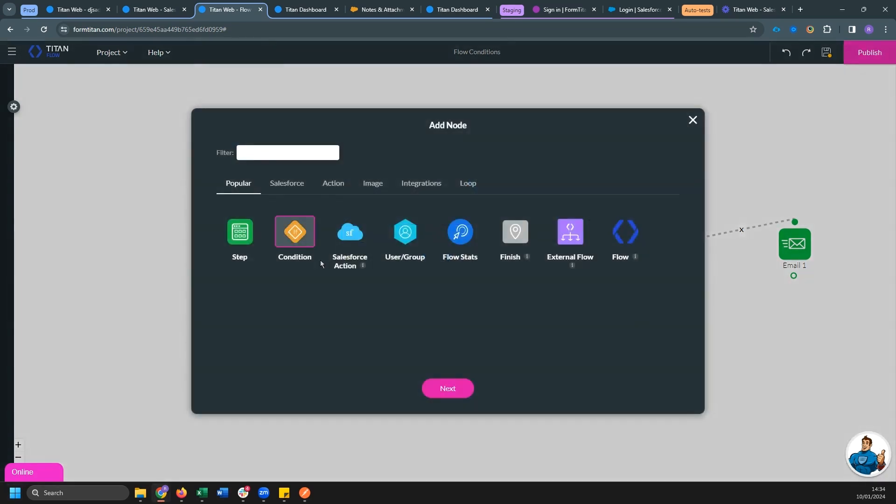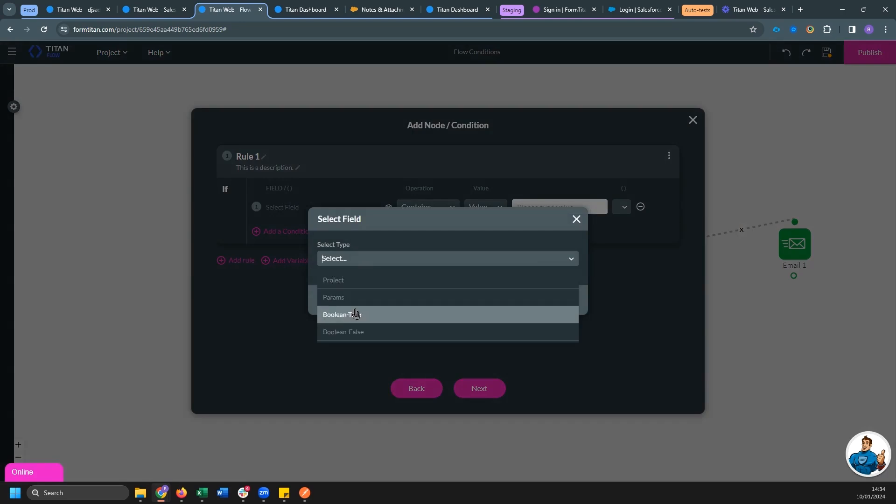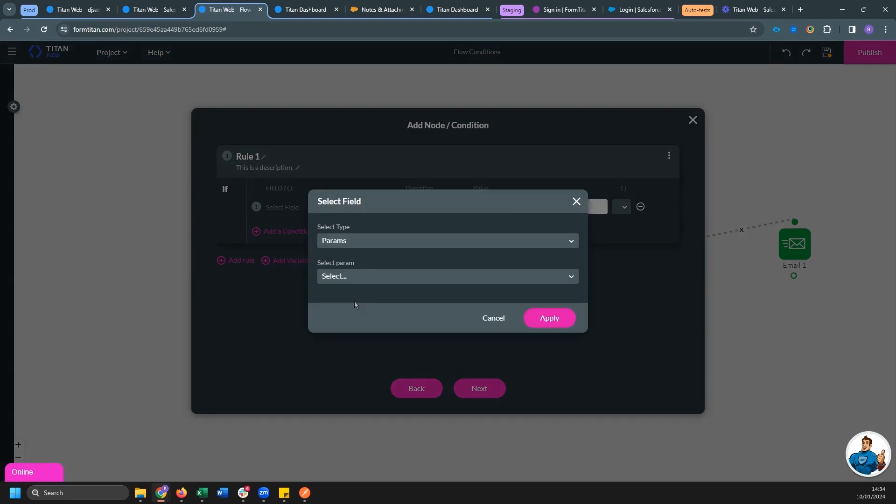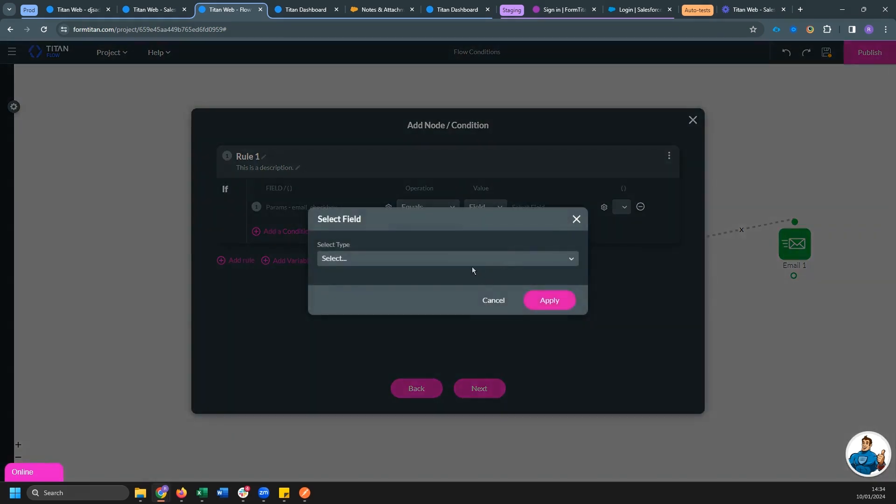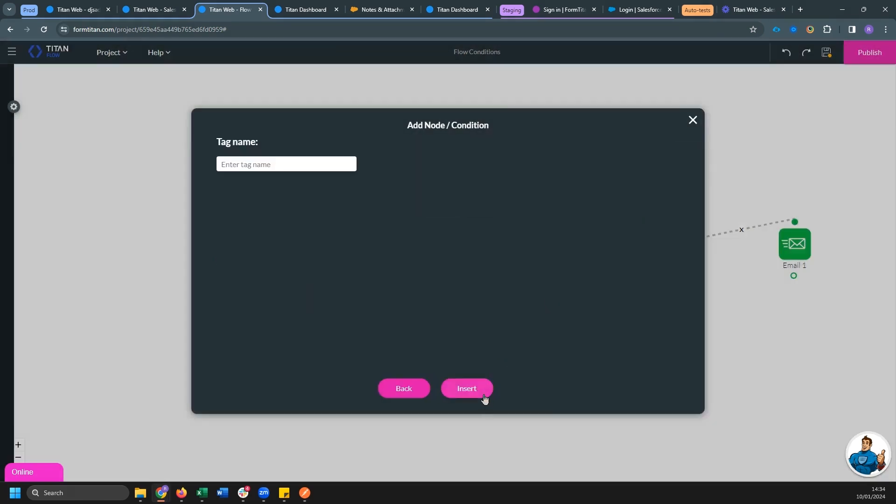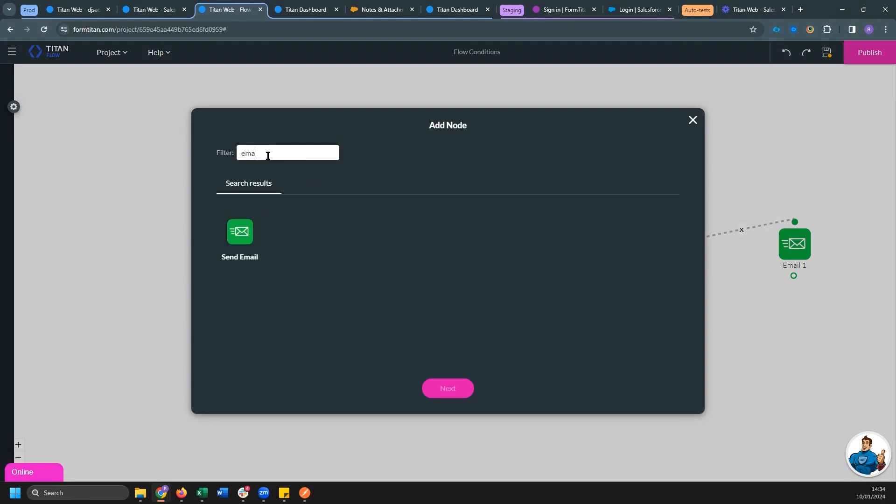And once again, I'm going to evaluate the value of our send email checkbox. So if it's equal to true, I'm going to once again send an email.